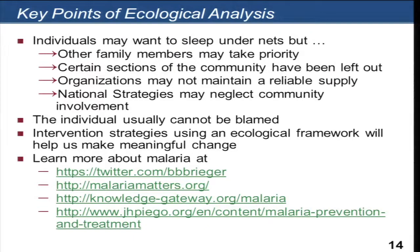The ecological model gives a background to understanding community change, and we can see how our course on community change fits into that broader model. For those interested in learning more about malaria, there are websites, a blog, and Twitter resources for advocacy. We hope you will enjoy Community Change in Public Health. Thank you for joining us.